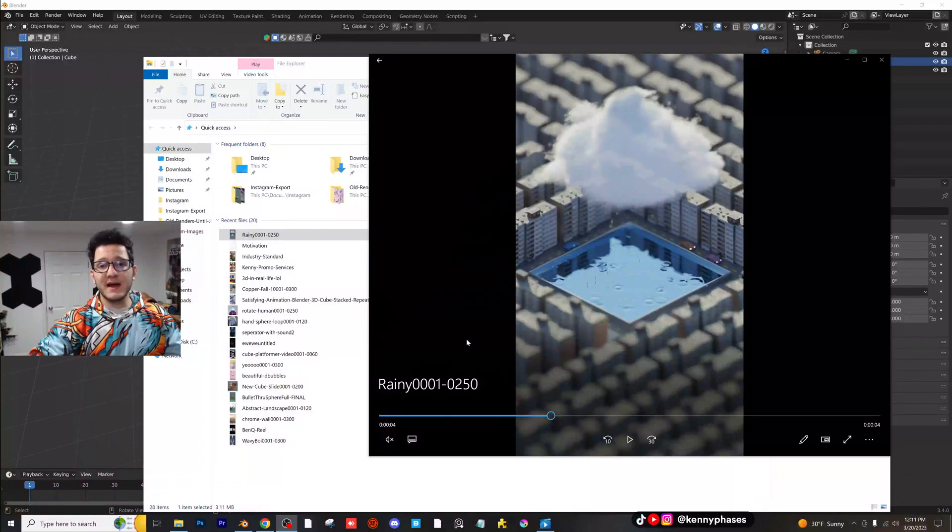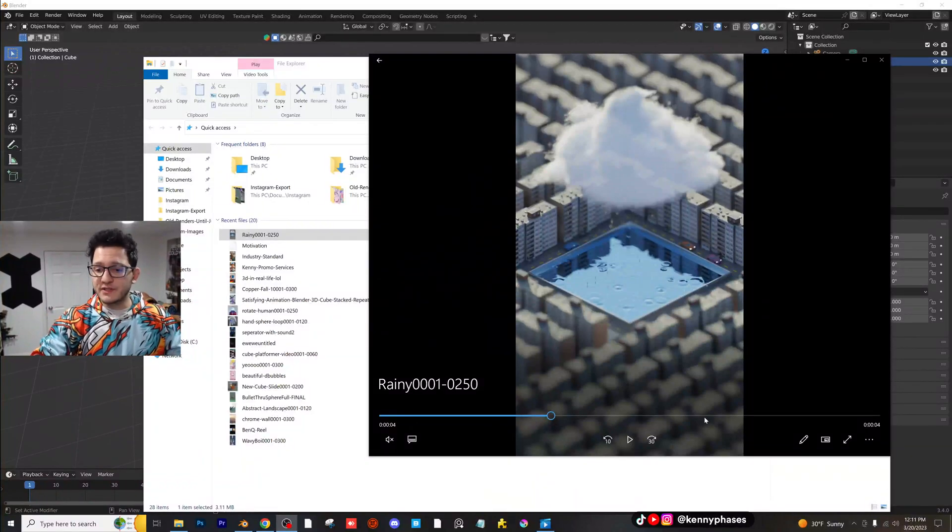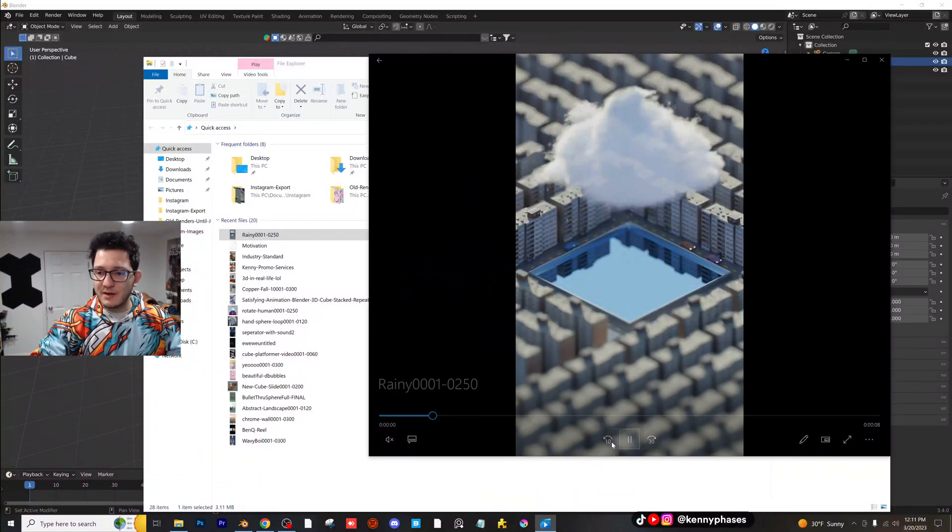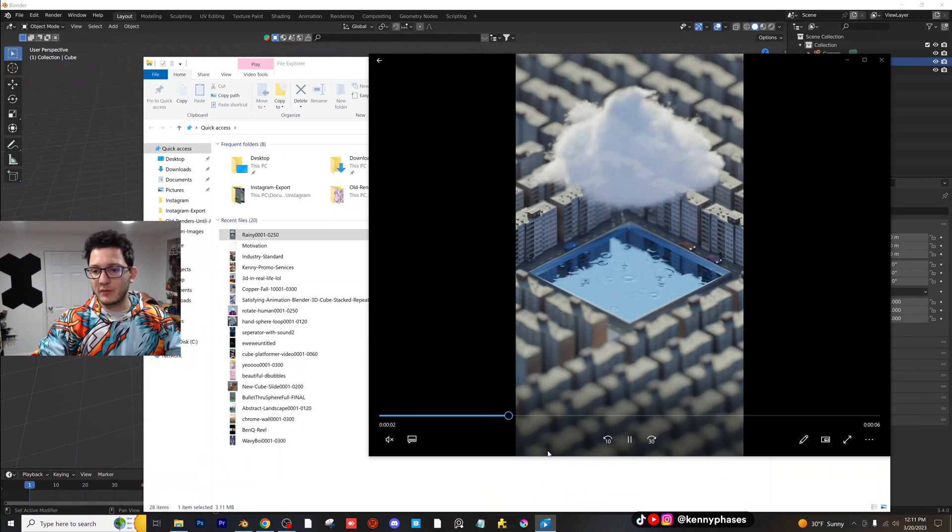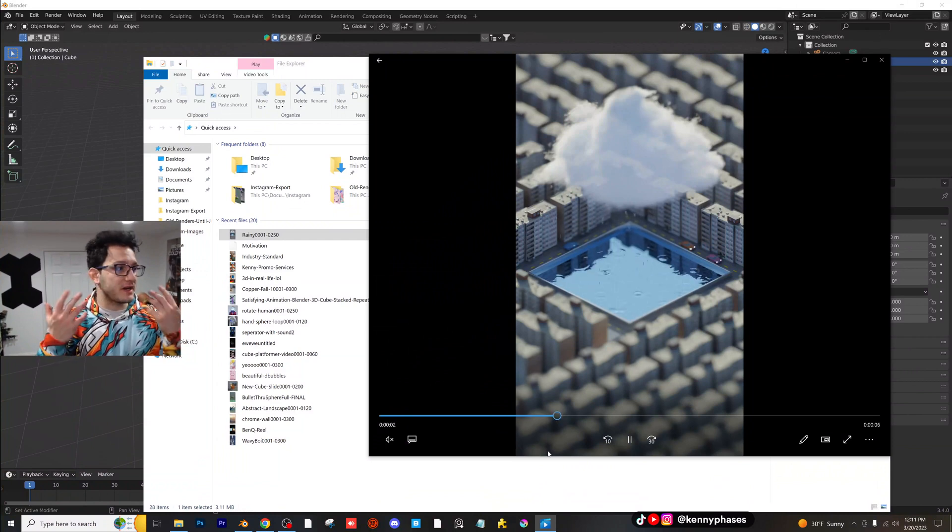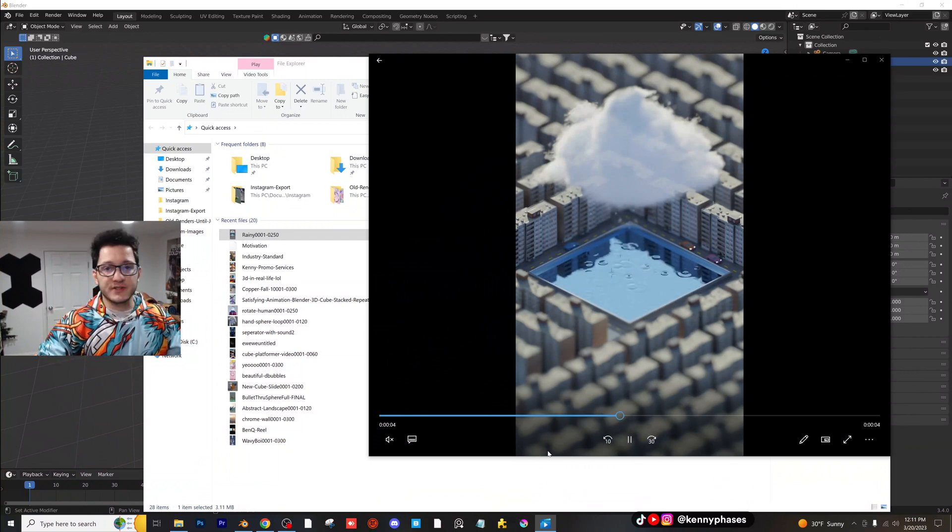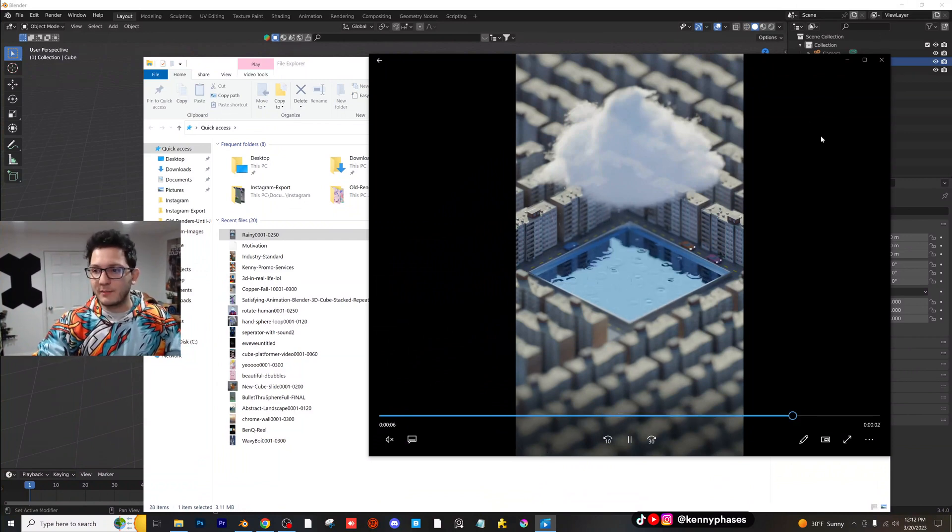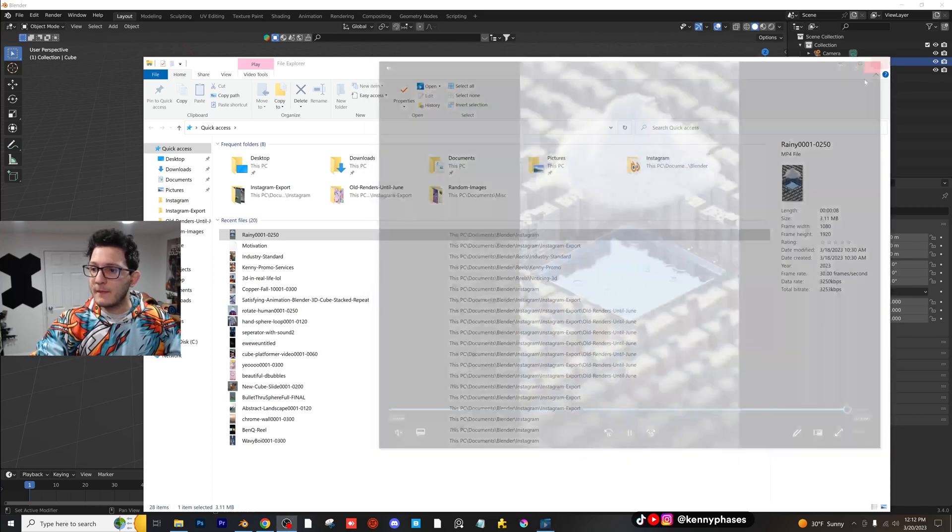Hey guys, welcome back to another tutorial. Today we're going to be covering this dynamic paint effect where you can basically create rain on a surface. It's pretty simple to do, so let's go ahead and hop into it.